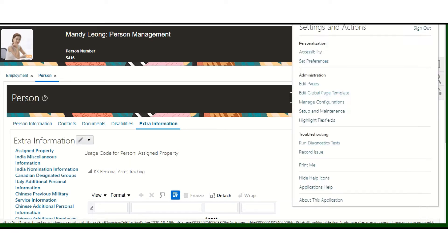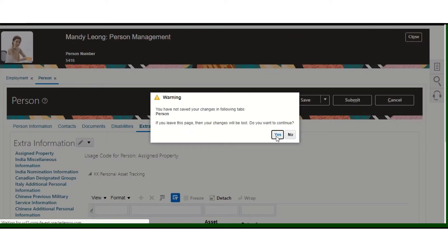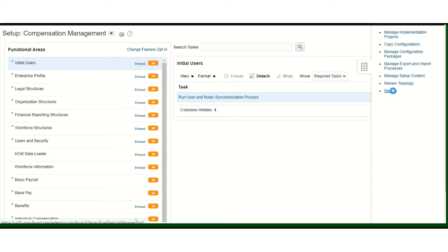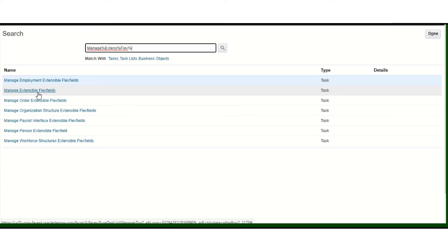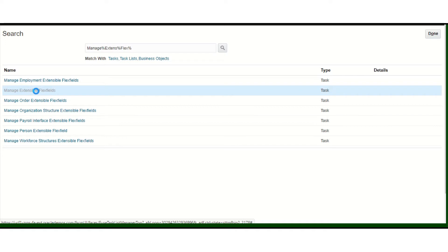To create the EFF, navigate to setup and maintenance. Once you go to setup and maintenance, find the task on the right-hand side, click on the task, and you will find a search button. Search for manage extensible flex fields. As mentioned, there are two ways to approach creating extensible flex fields: either go to manage extensible flex fields or directly query for manage person extensible flex fields, which is specifically for creating an EFF for a person or employee.